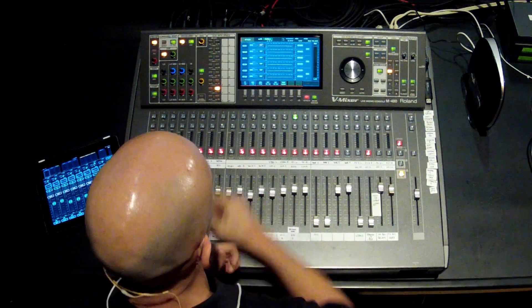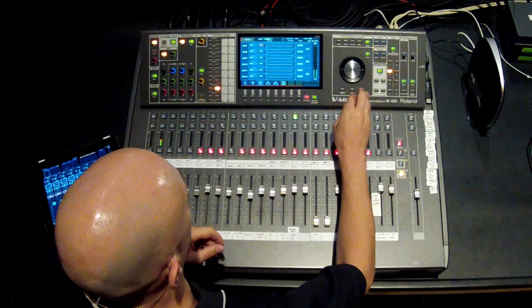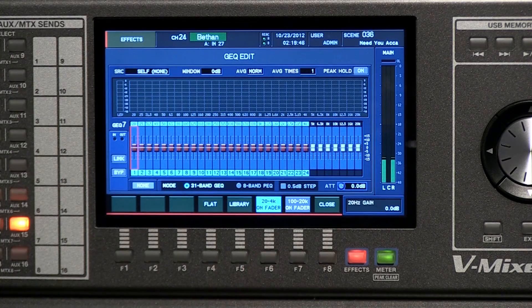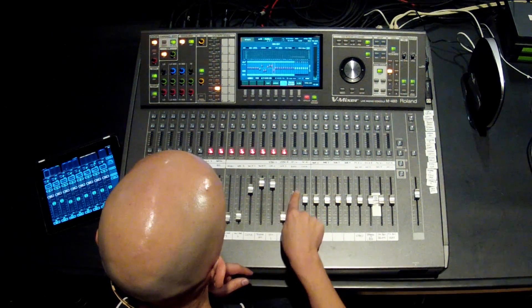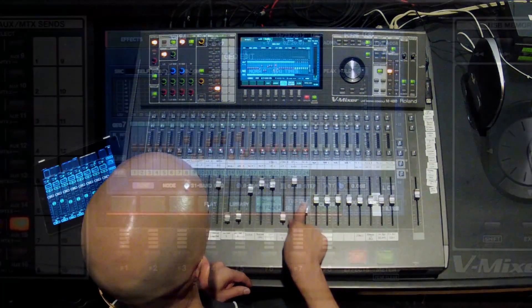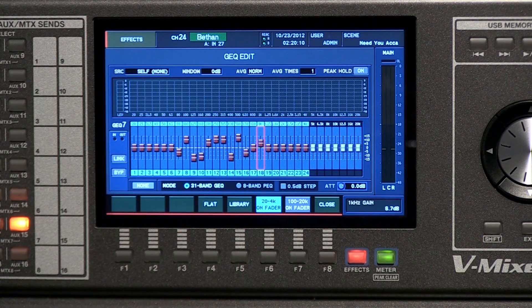We also have 12 dedicated graphic EQs. Typically your integrator will set those EQs and lock them down so the house sounds properly EQed every time. But for wedges and fighting feedback, you can use the 31-band graphics. In the edit screen, you can put the frequencies onto the faders. By hitting the on-fader button, you're now adjusting each EQ band. The faders are touch-sensitive — as you grab them, the red box moves to that particular frequency, so you know you're on, say, 1K, and you can increase or decrease it very easily.